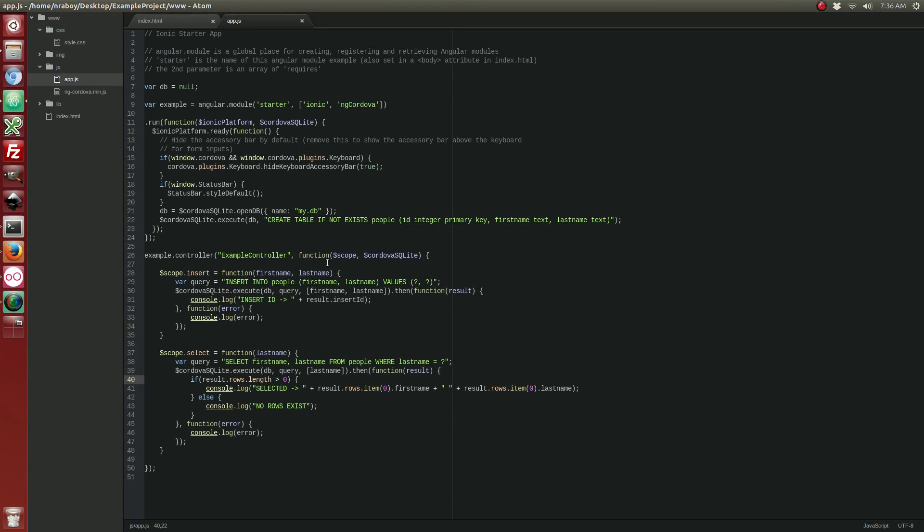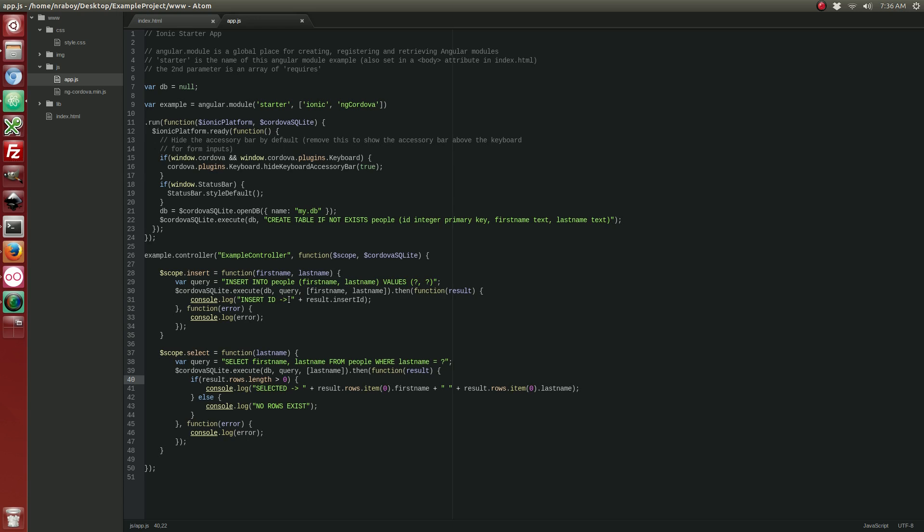So just to summarize. What we've done is we opened up a database. Created it if it didn't exist. We created a new table. If it didn't already exist for people. We created two functions. One for inserting data and one for selecting data. And we showed how everything works together as an alternative to local storage. This will let you do SQL queries just like any other native language. I know Android native Java code uses SQLite as well. So if you're coming from native, this should be an easy transition.